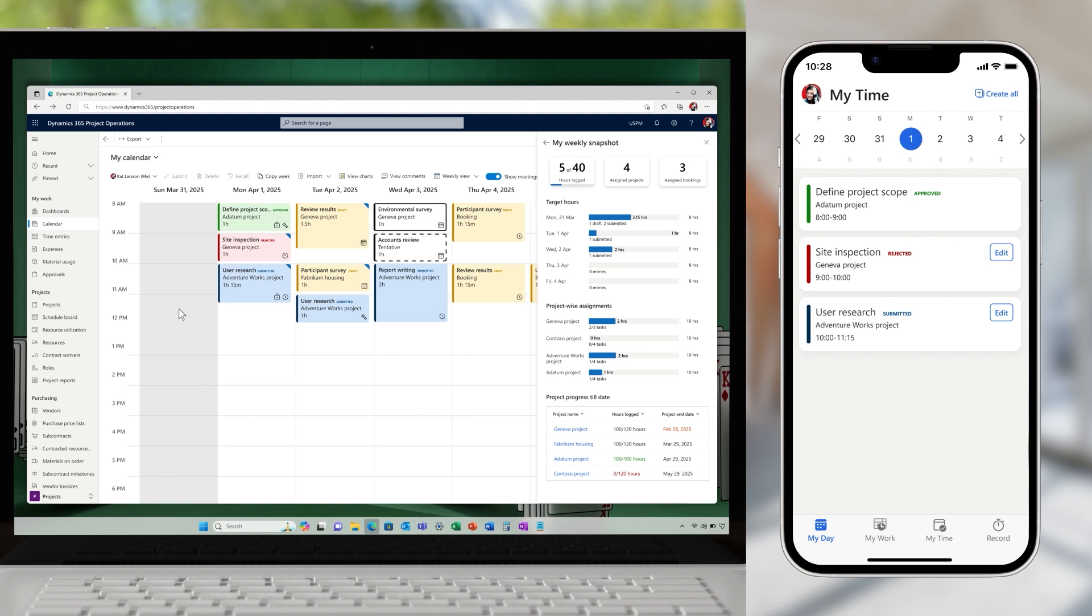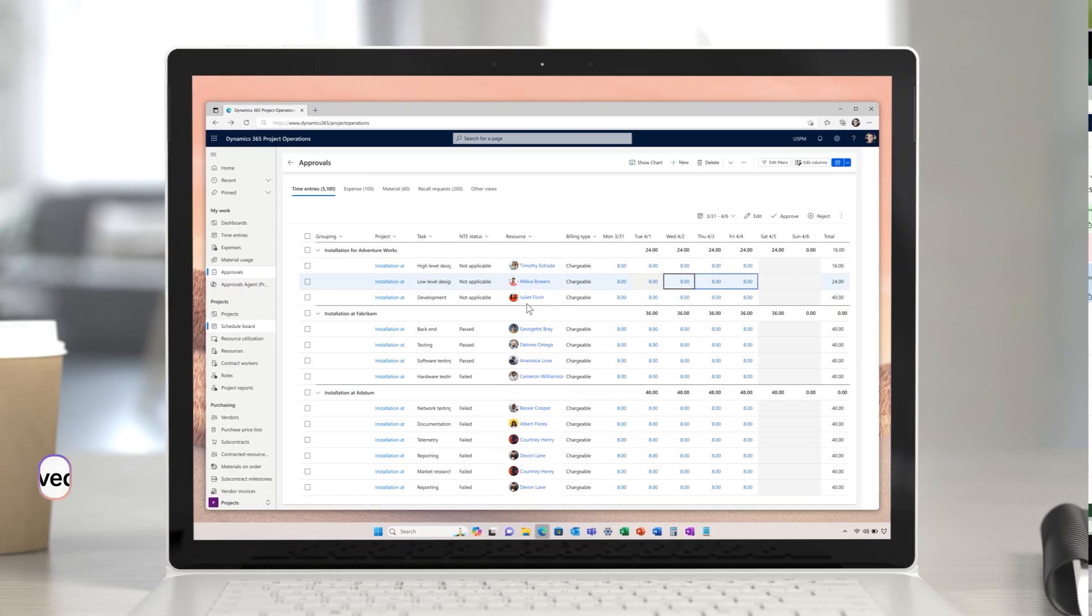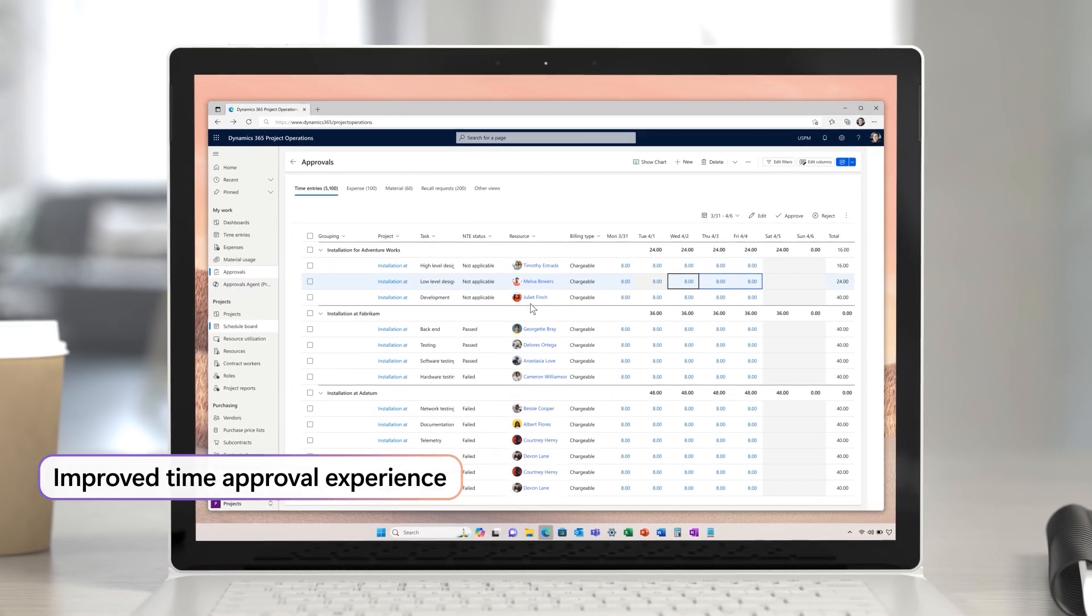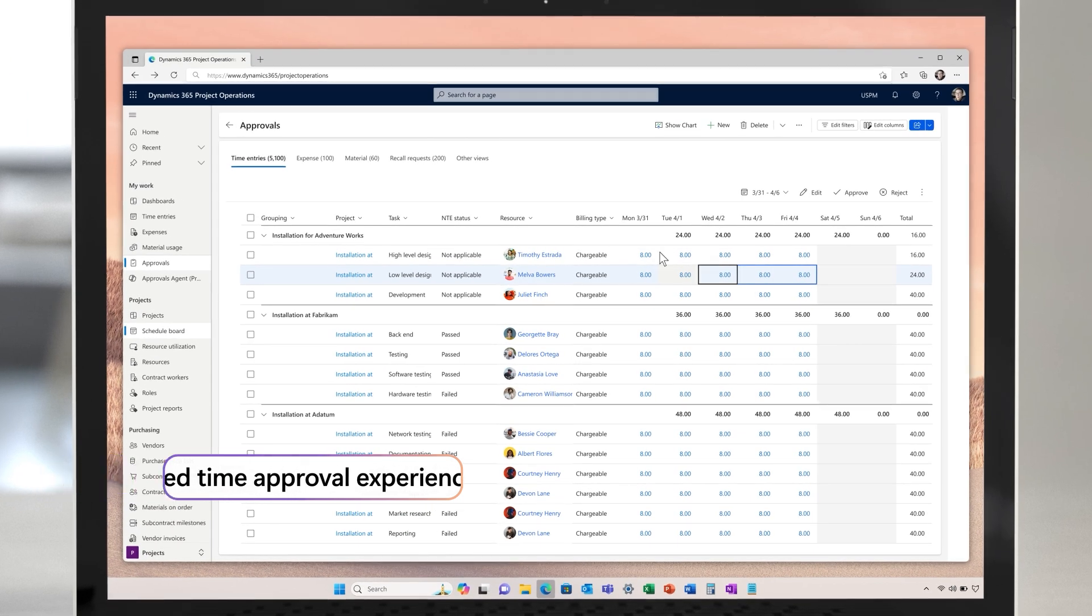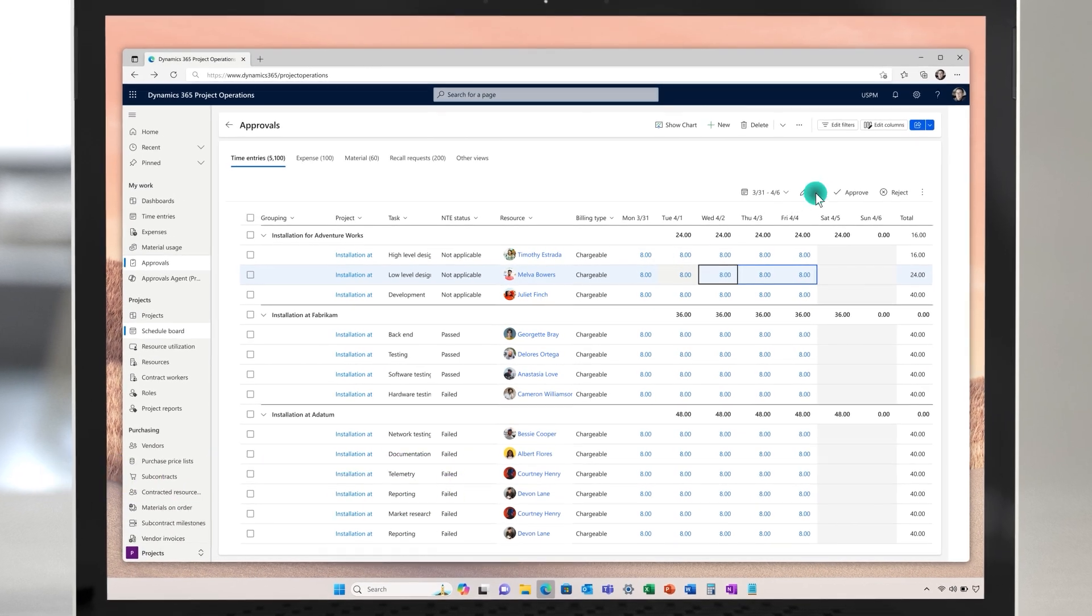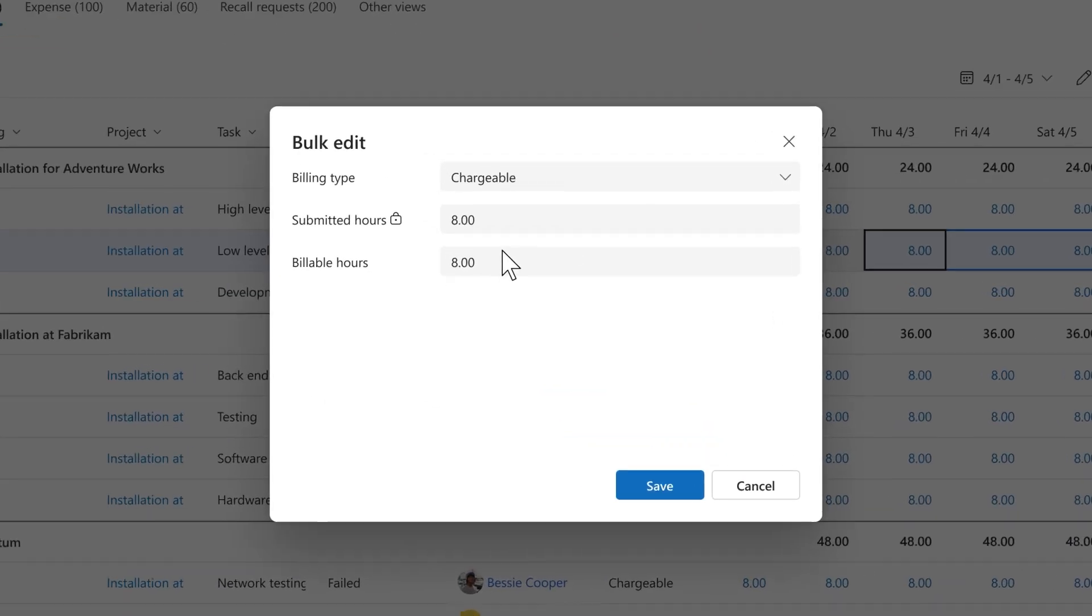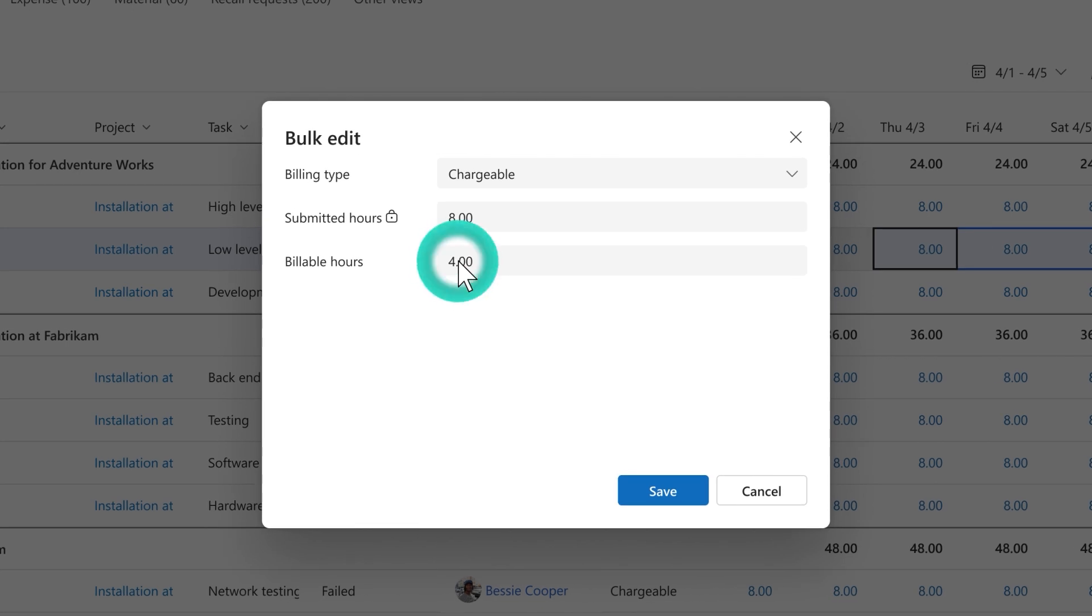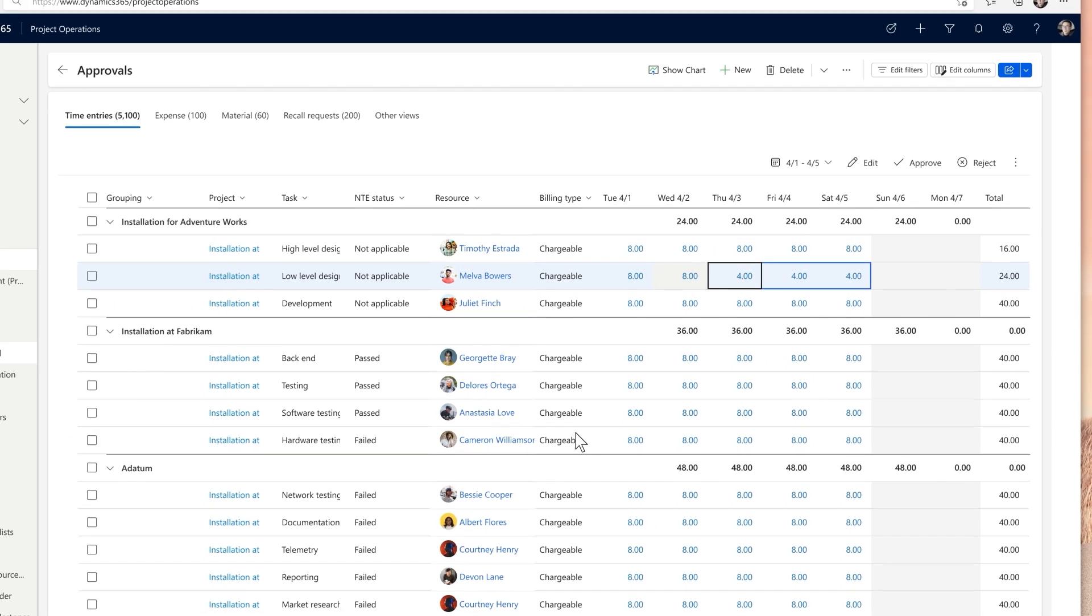When the project team submits their entries, your own approval experience has had a similar overhaul, presenting the approvals in an equivalent calendar grid, and highlighting the most relevant information so you can easily see which records need your attention.